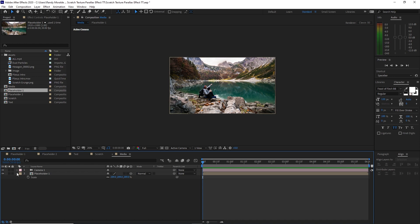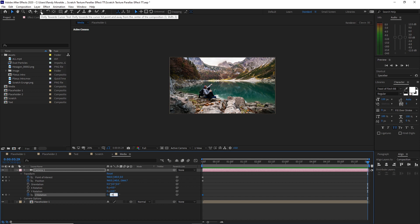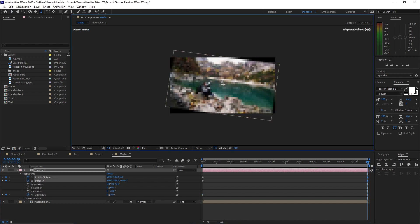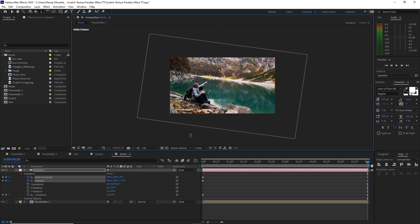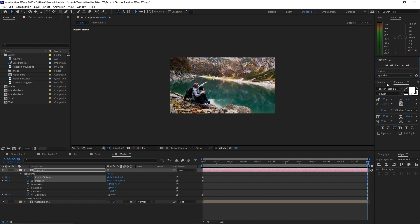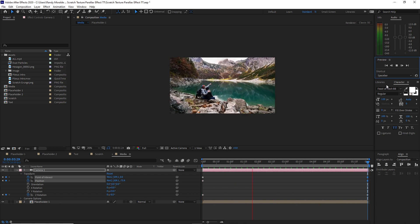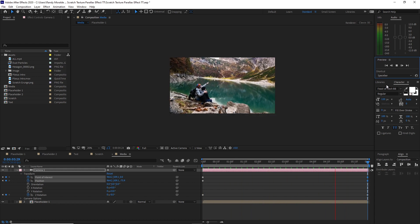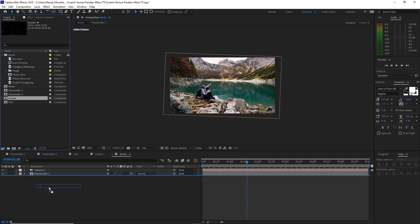Press S on your keyboard to scale it up. Highlight the camera. Now create a keyframe on the position and rotation. Move your playhead to the end of the timeline and change the rotation to approximately negative 8. Drag your cursor up. Let's play it and see what we got.